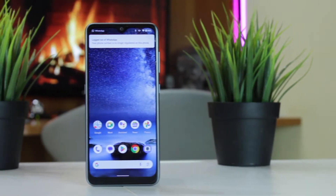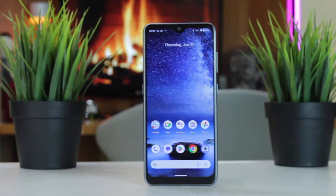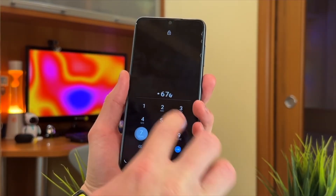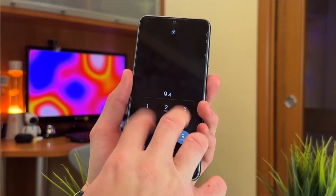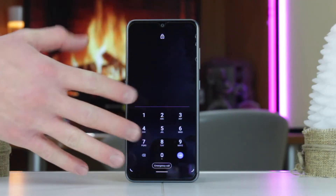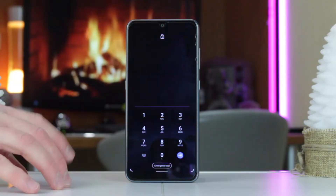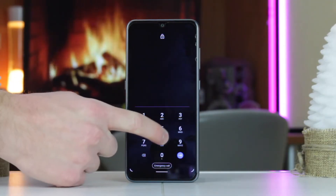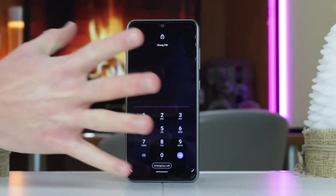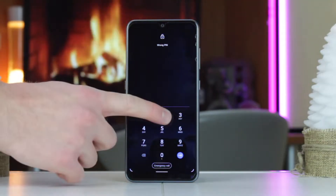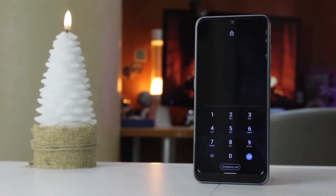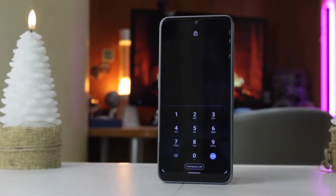Hello guys and welcome back to our channel. Losing the password to your mobile device, whether a Nokia smartphone or other Android brands, can be frustrating, especially in times when you need to use it urgently. Today we're going to show you four methods to solve this issue easily and effortlessly. Just keep watching to get the best method for you. Let's get started!